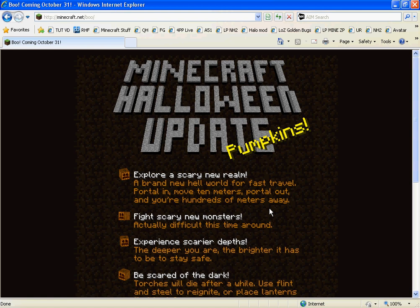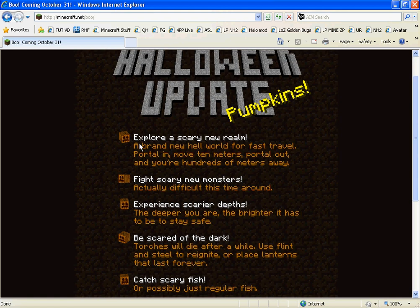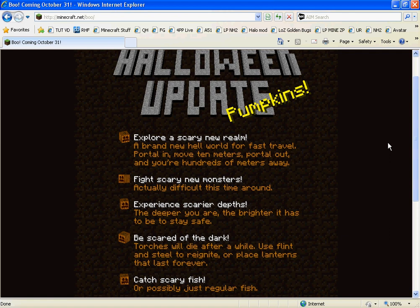The Minecraft Halloween update. Explore a scary new realm, a brand new hell world for fast travel. Portal in, move 10 meters, portal, and you're hundreds of meters away. That would be very useful.